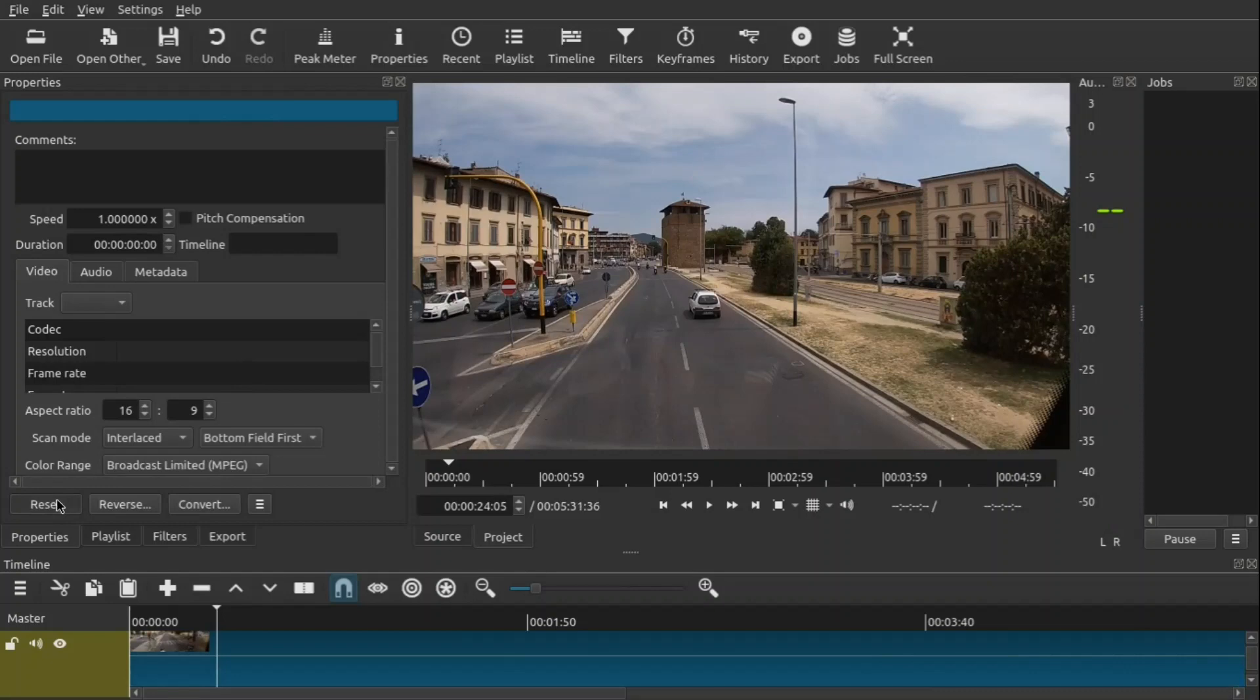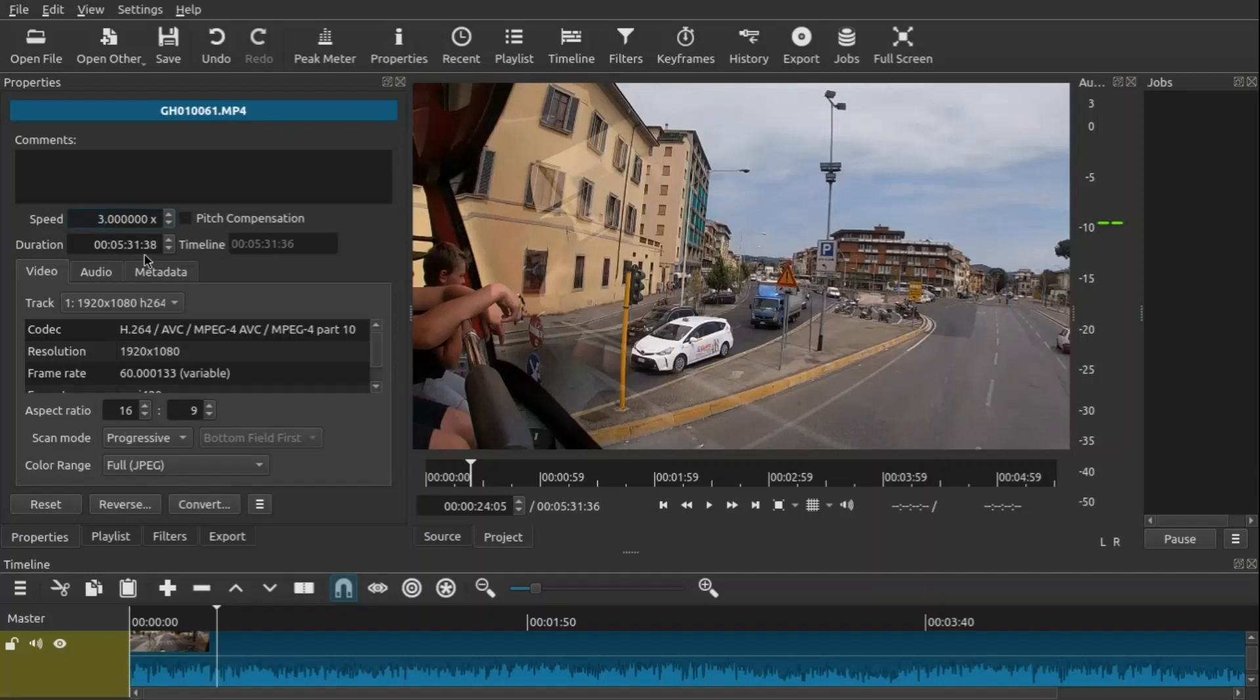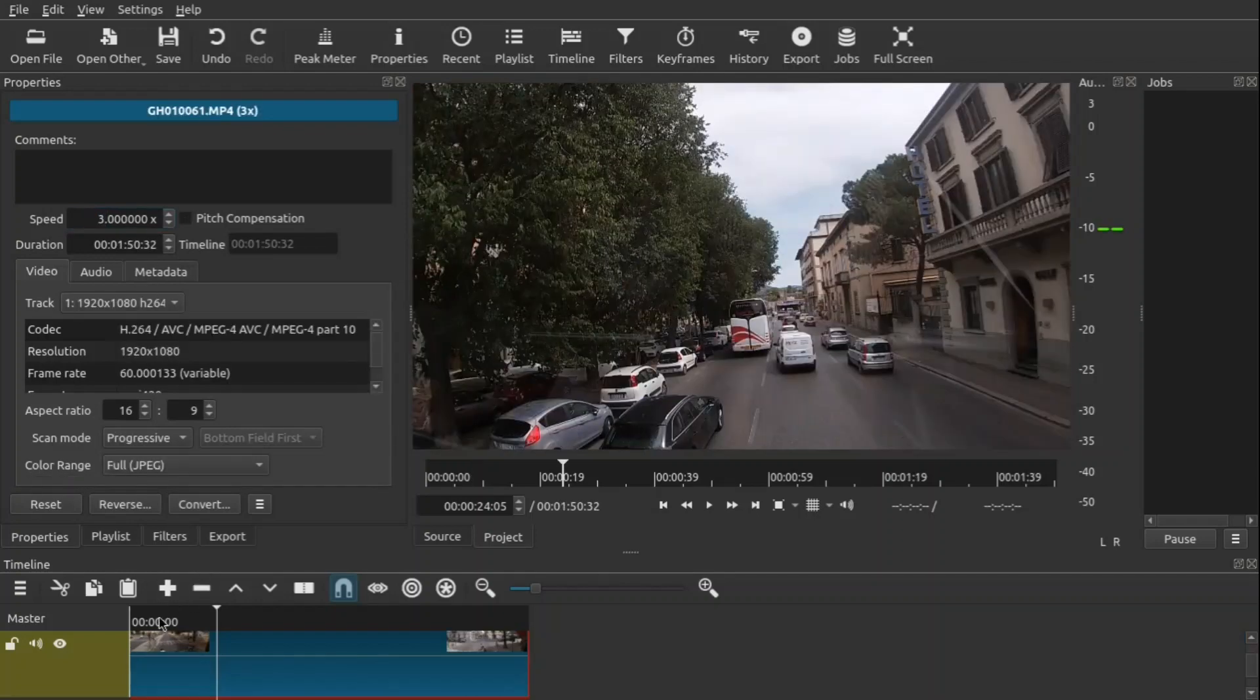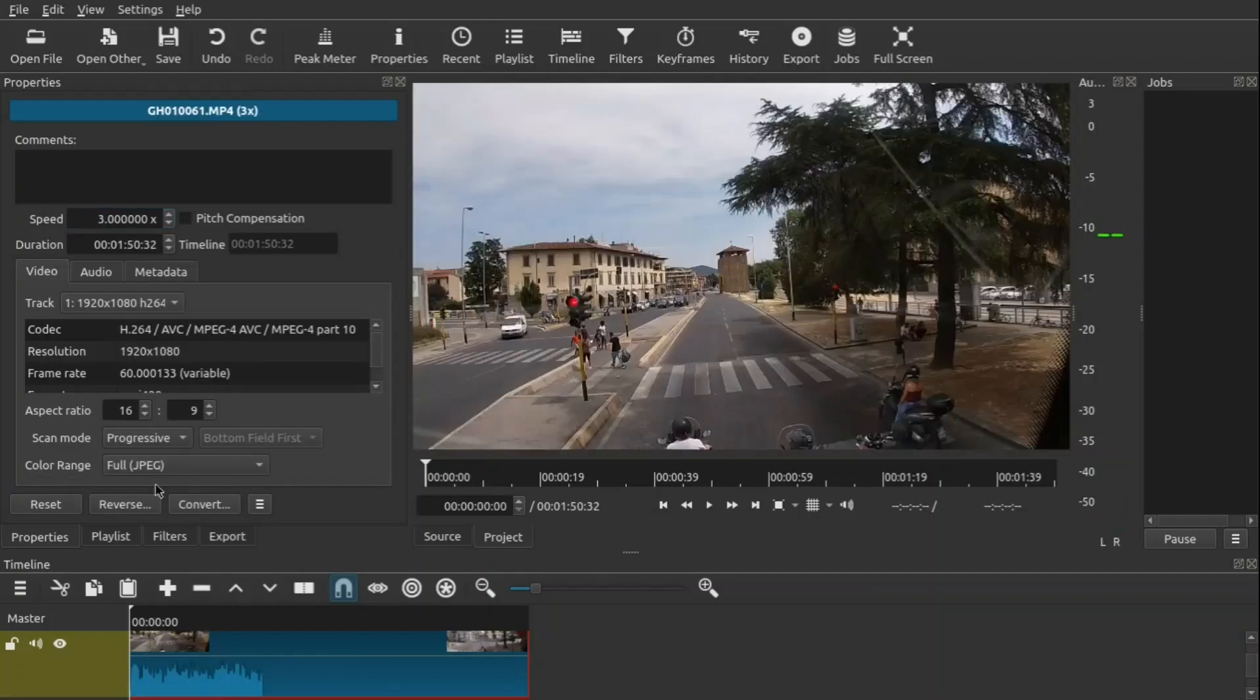Now there are other things as well. There's an option here for pitch compensation. So what this allows it to do is it tries to manage the spikes in your audio, whether it's higher or lower, whenever you are adjusting the speed.